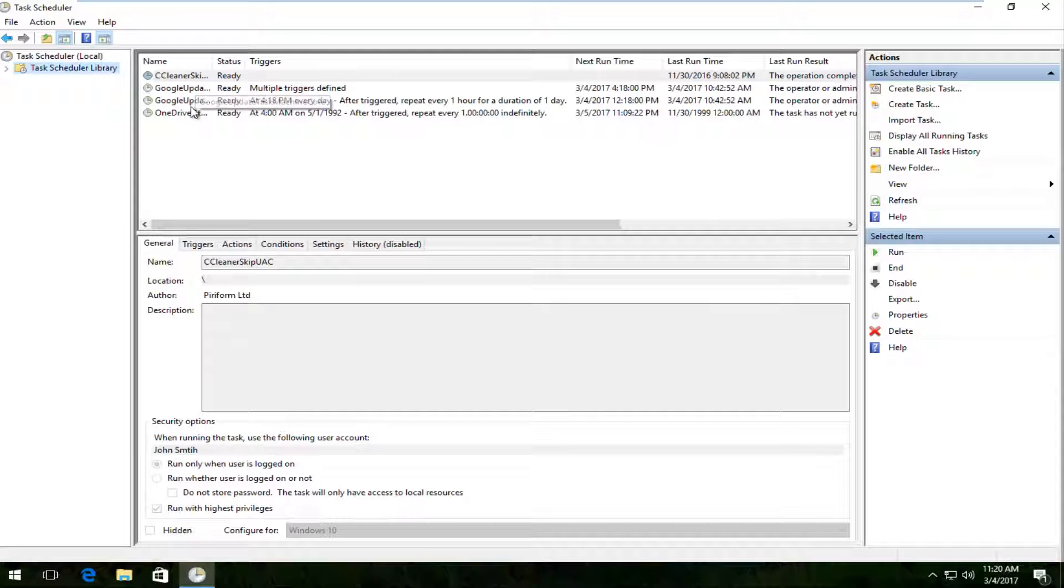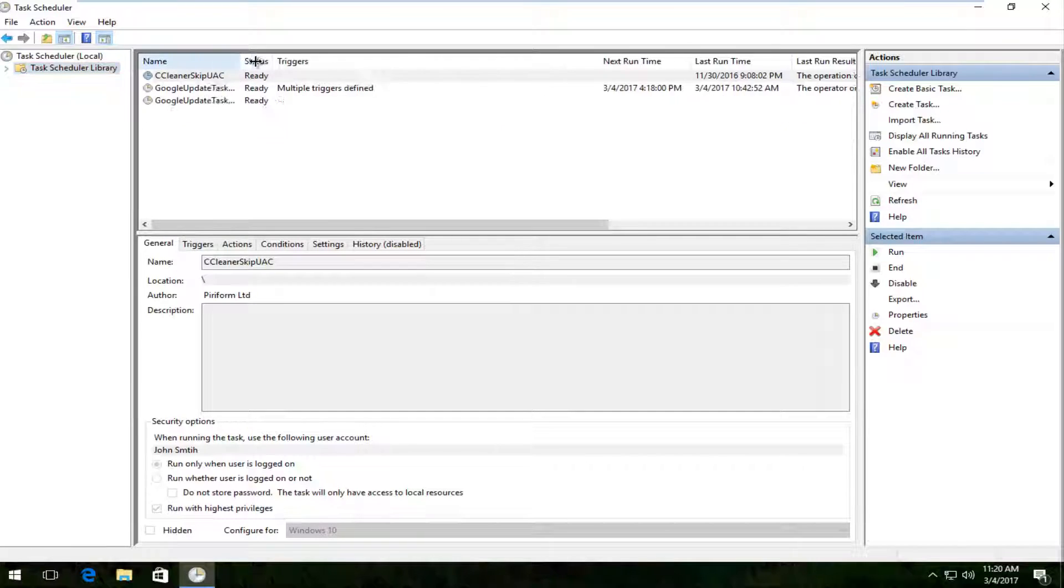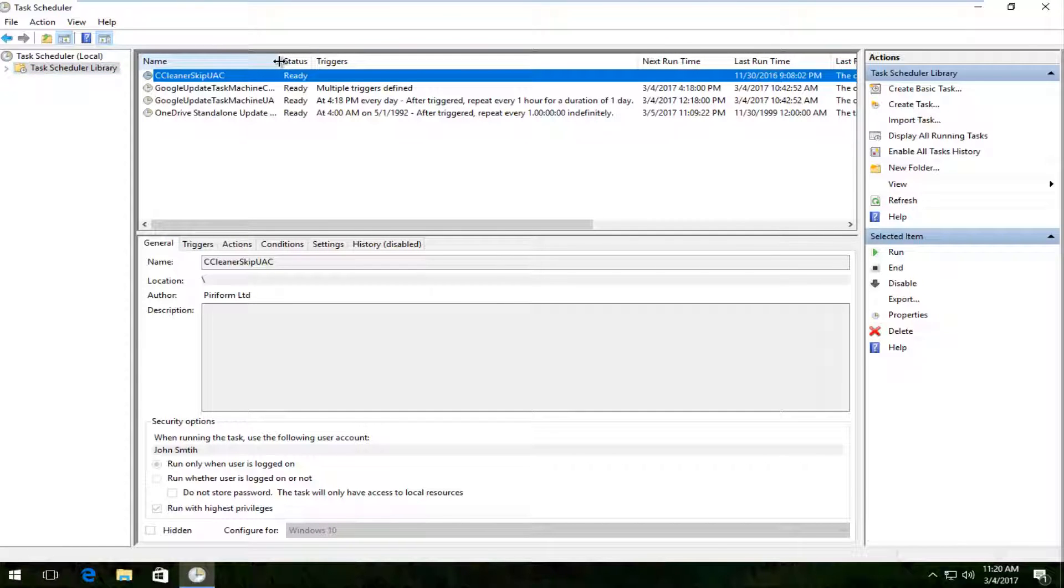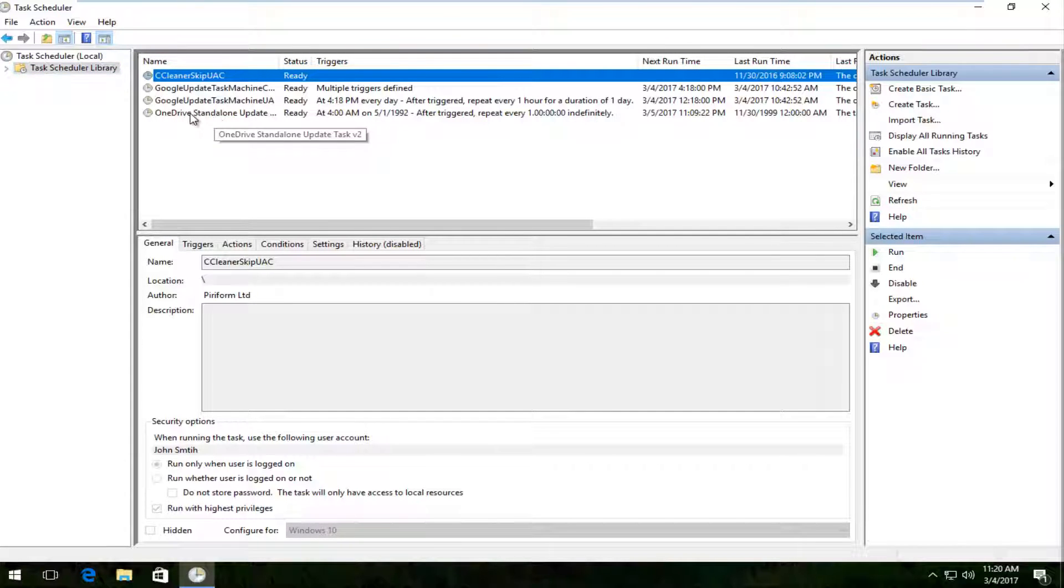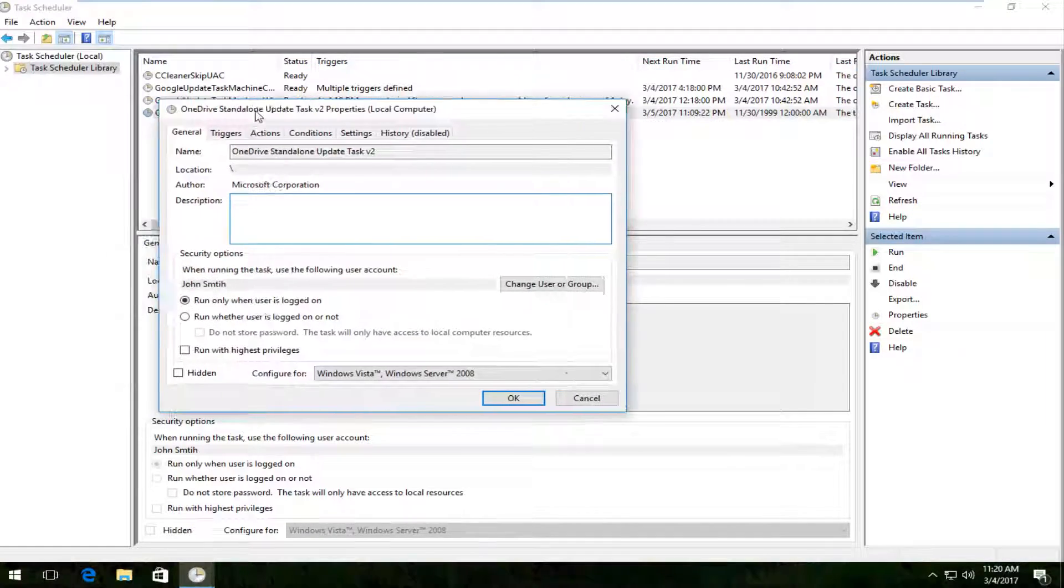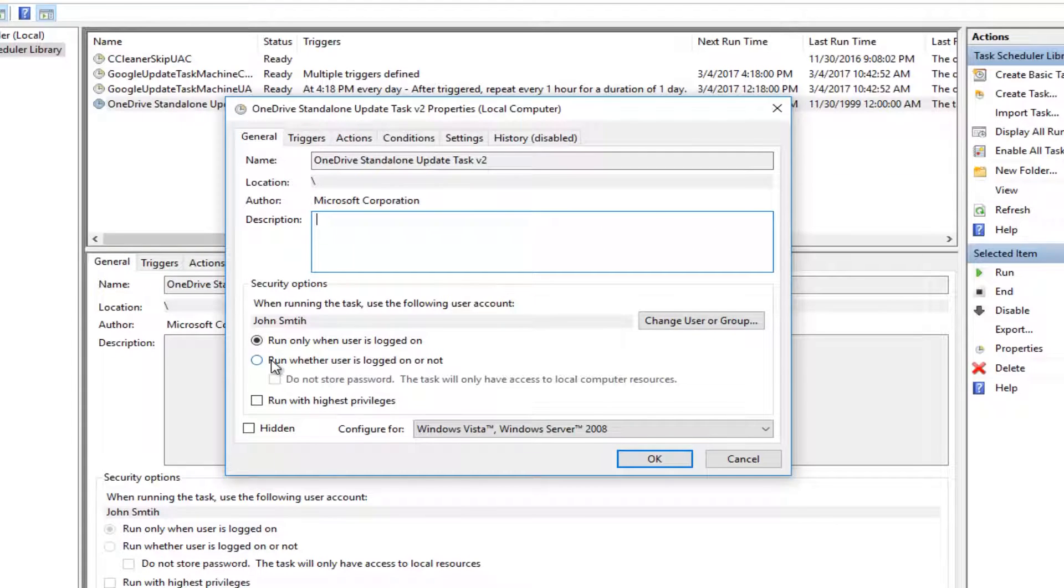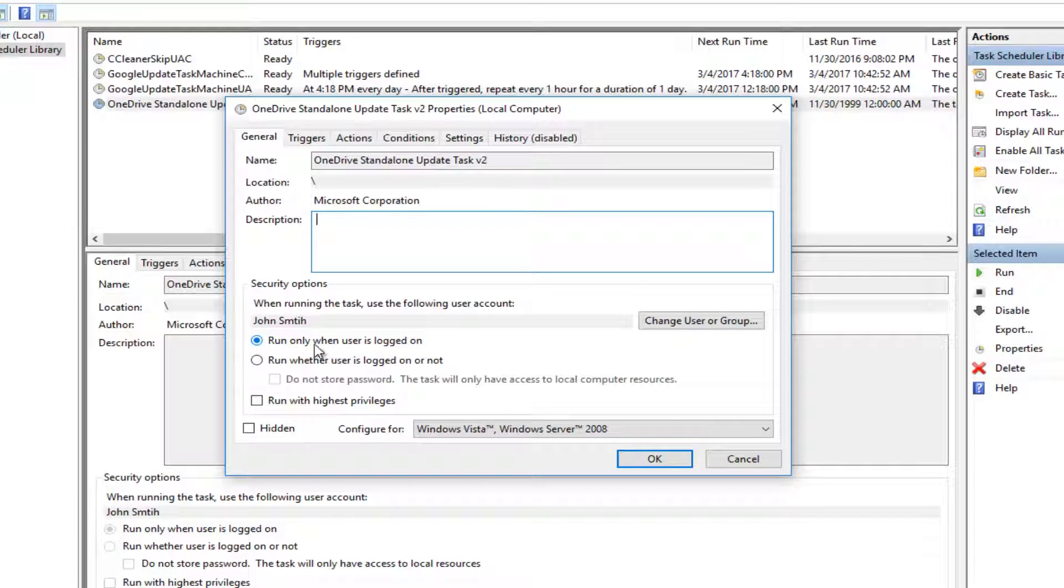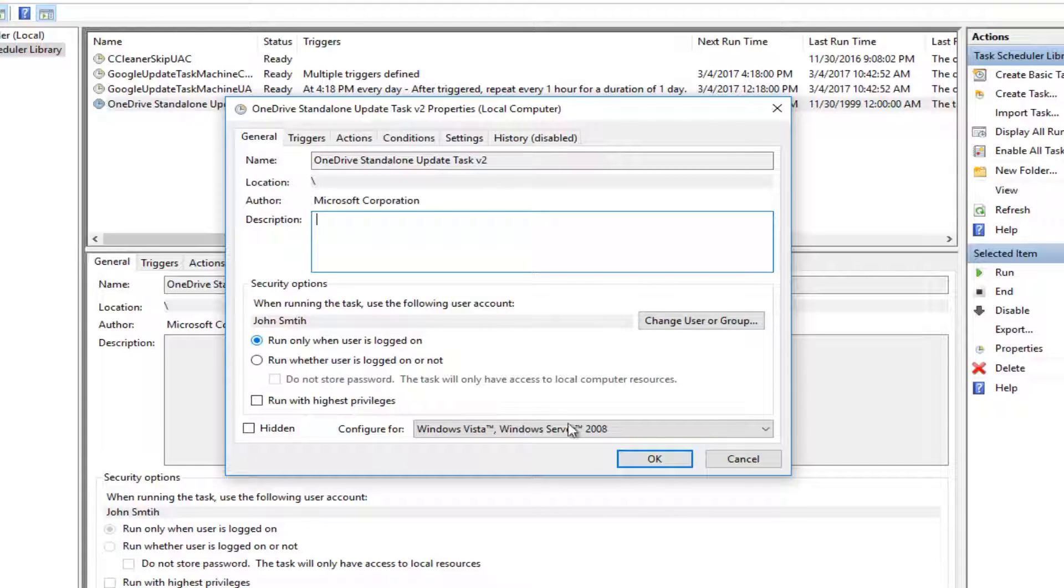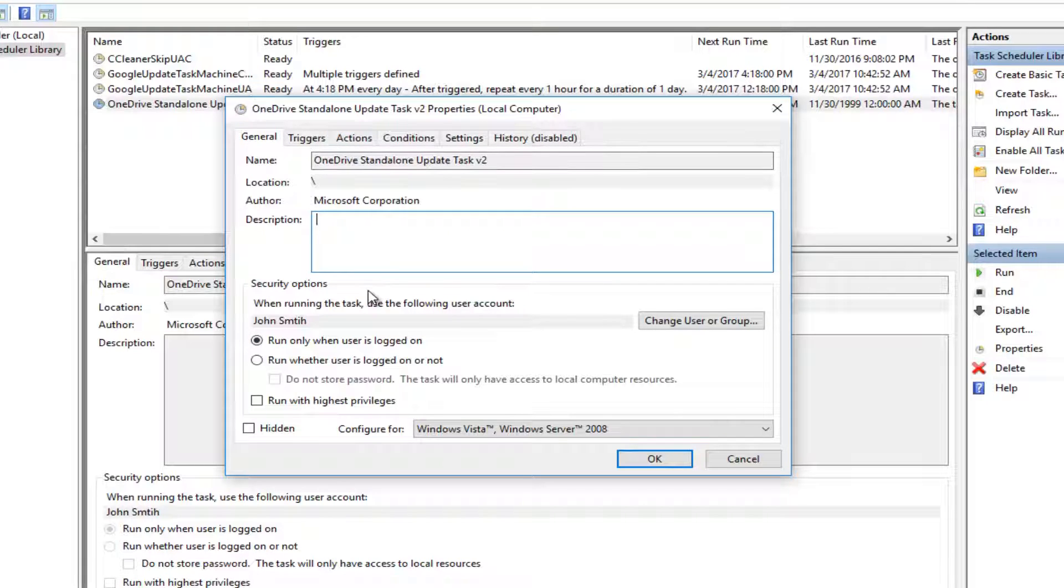Pick the task you're receiving the error with and double-click on it. I notice the error is more common when you have 'Run whether user is logged on or not' selected. Try changing it to 'Run only when user is logged on' first, then click OK to save. If that doesn't resolve the error, you can go to the Actions tab after restarting the application.